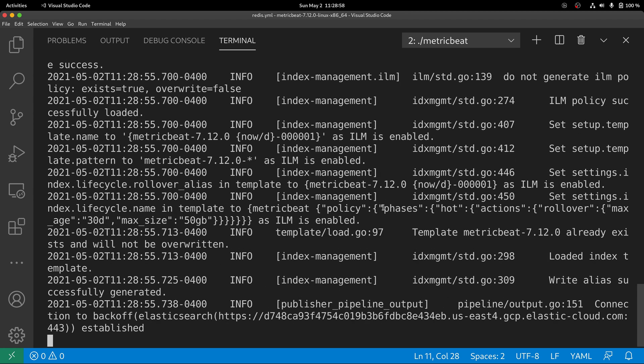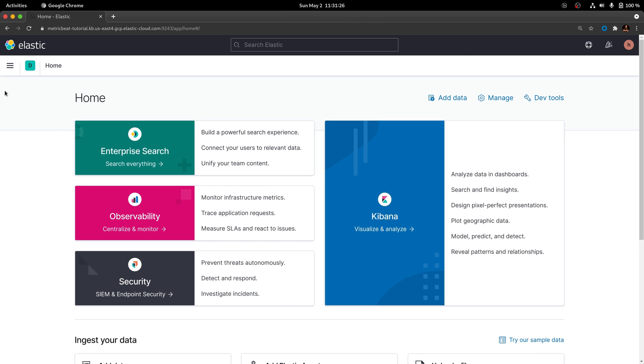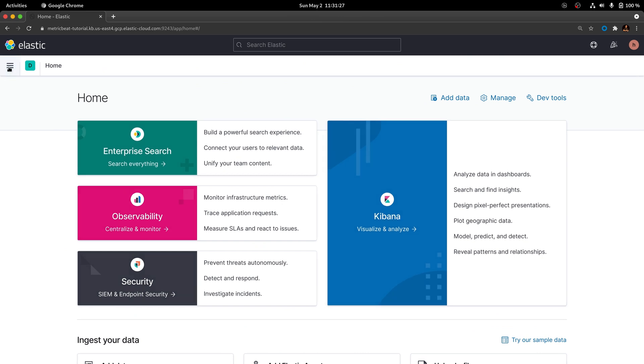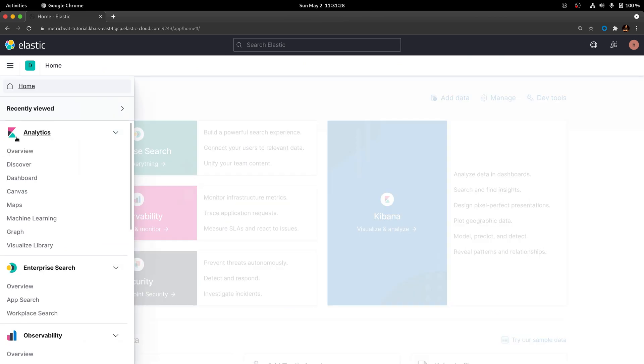With Metricbeat up and running, let's go to Kibana to see if the metrics are available. In Kibana, go to the analytics section and click on the option dashboard.